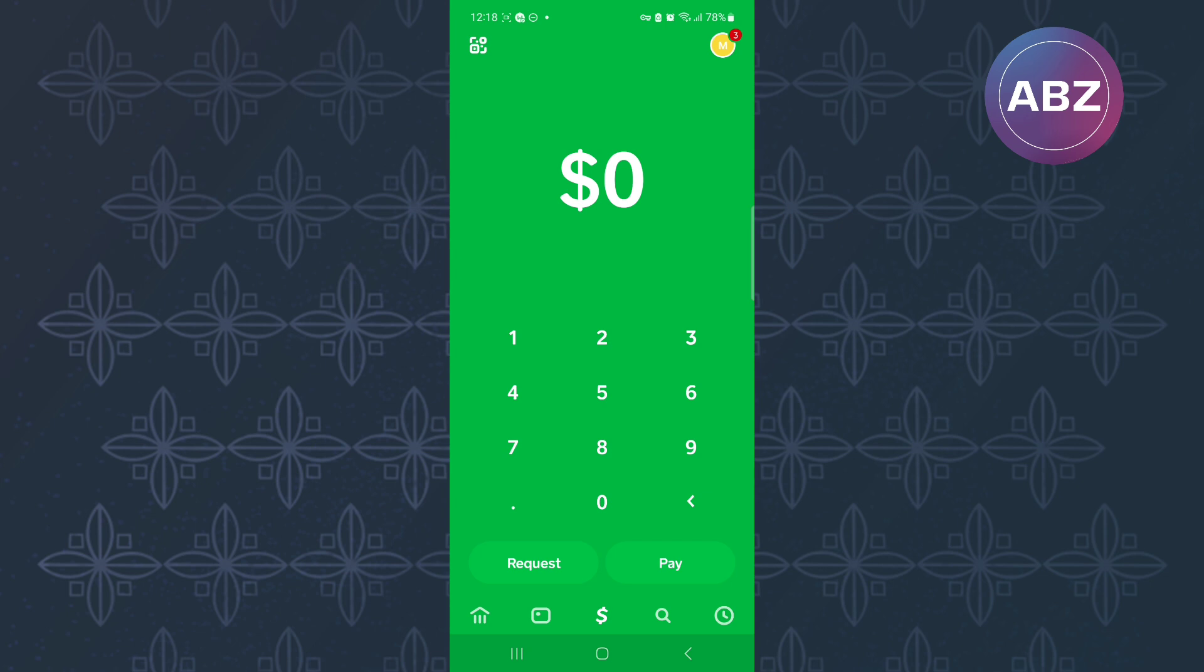The first step is to open or launch the Cash App mobile application, just like you can see here. You will land on the homepage of the app where you can navigate to different areas.